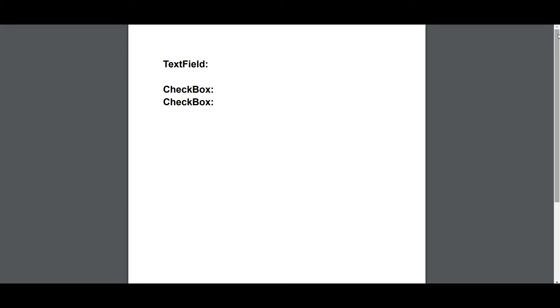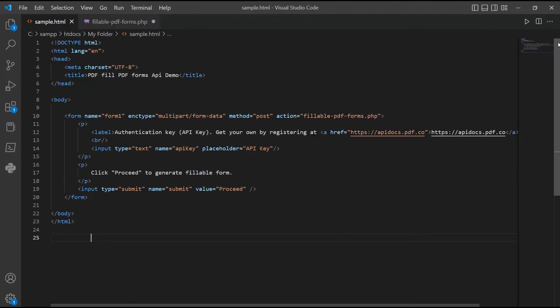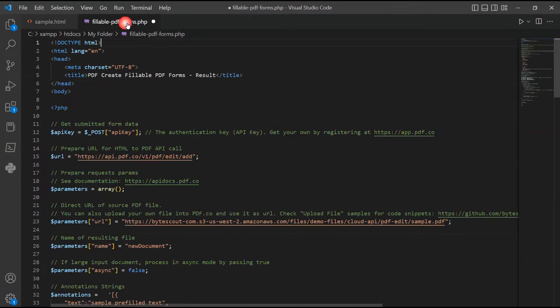So let's begin. First, open your Visual Studio Code editor. You can also use your favorite editor in PHP language. Next, enter the HTML and PHP sample code inside the compiler. You can see the link of the source code in the description box below.